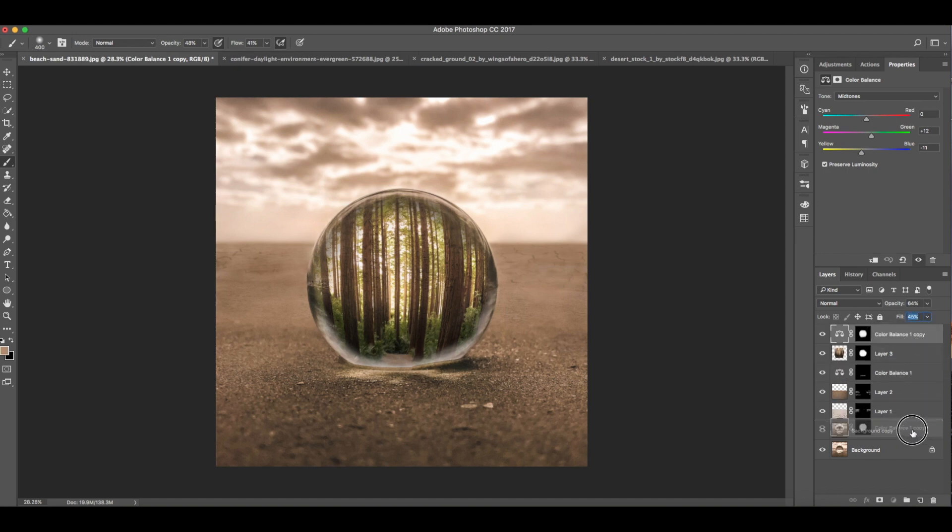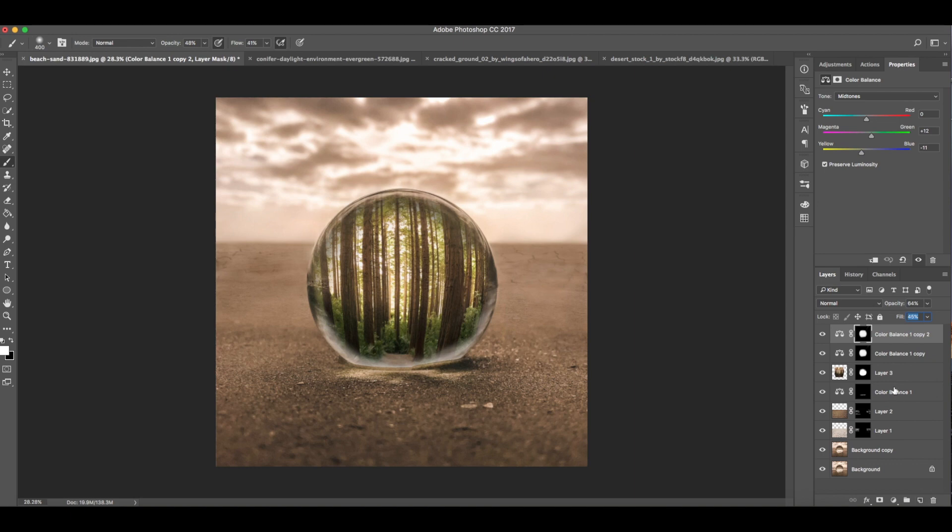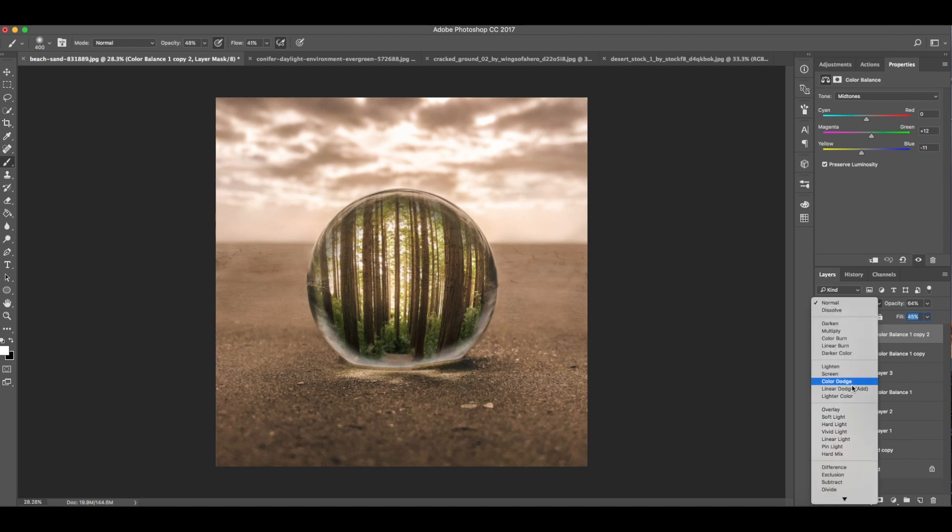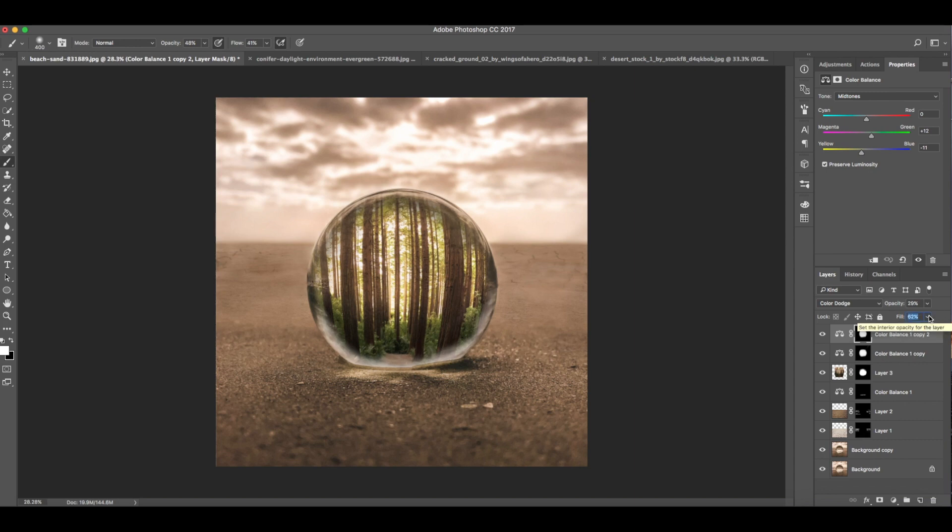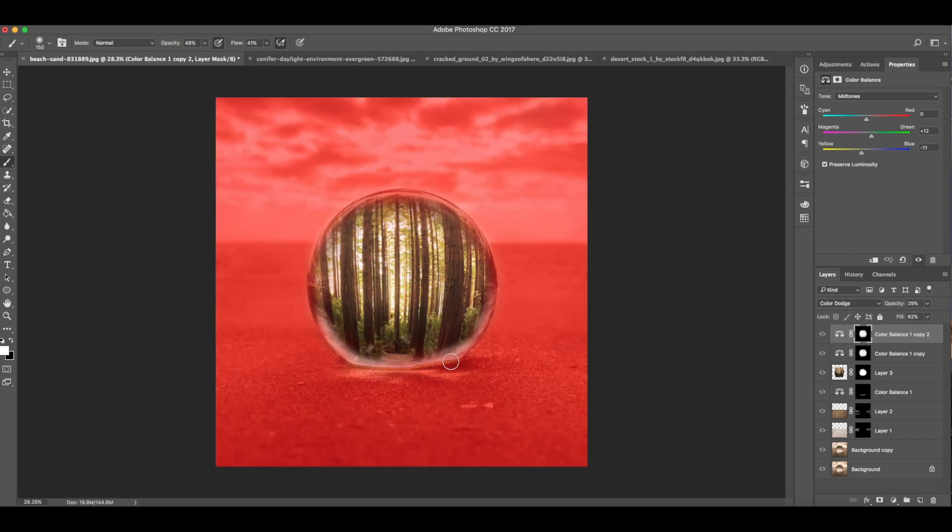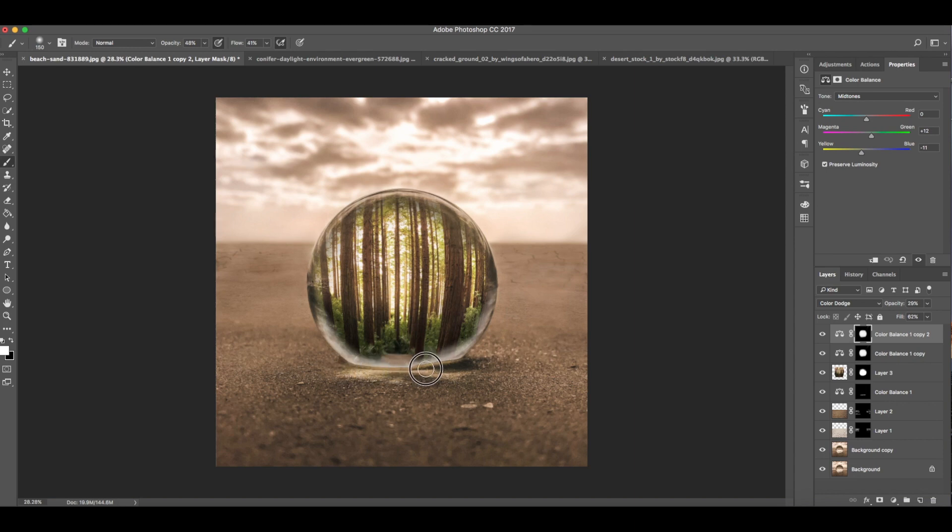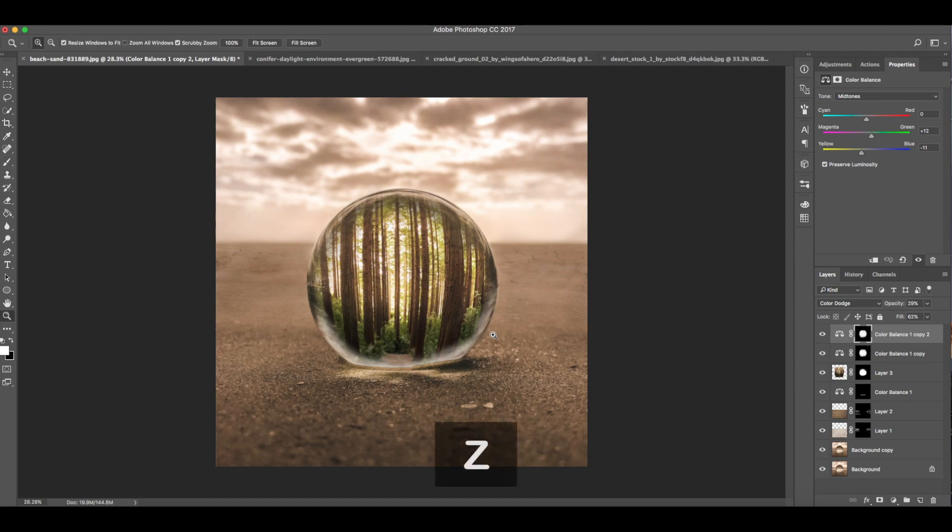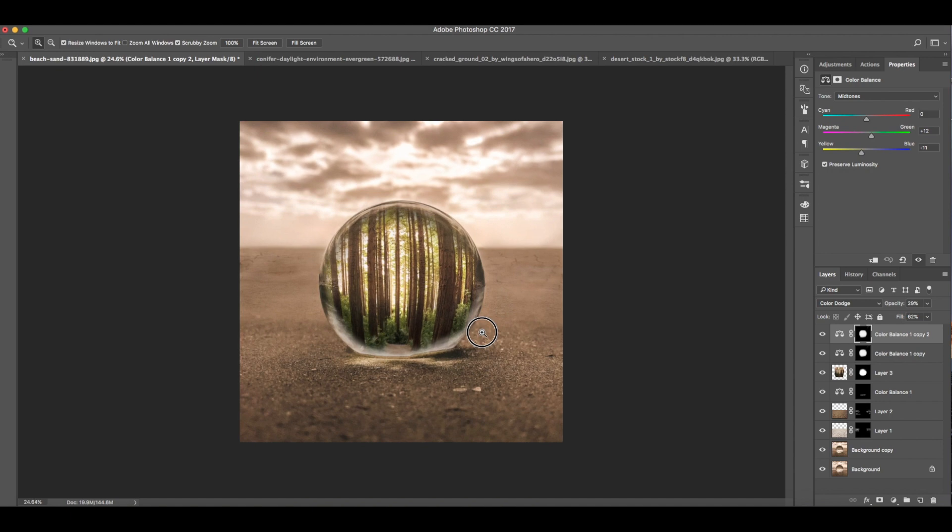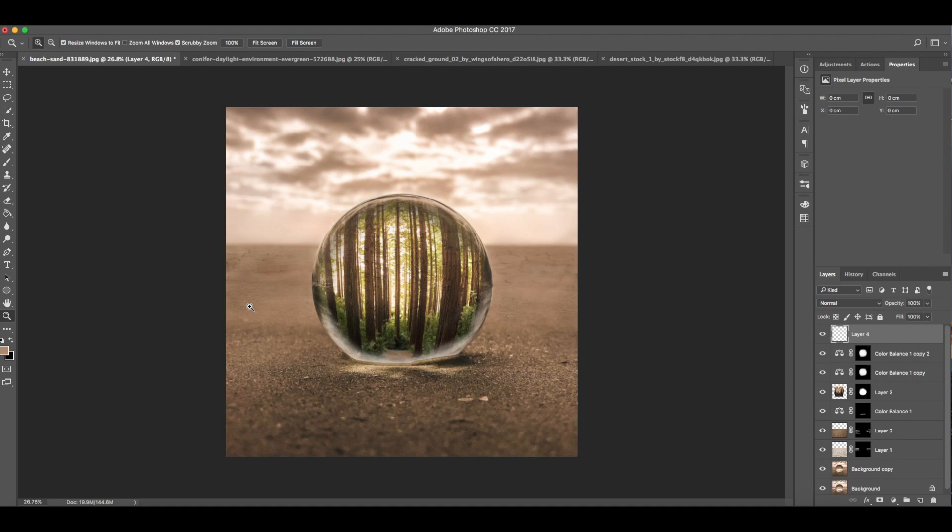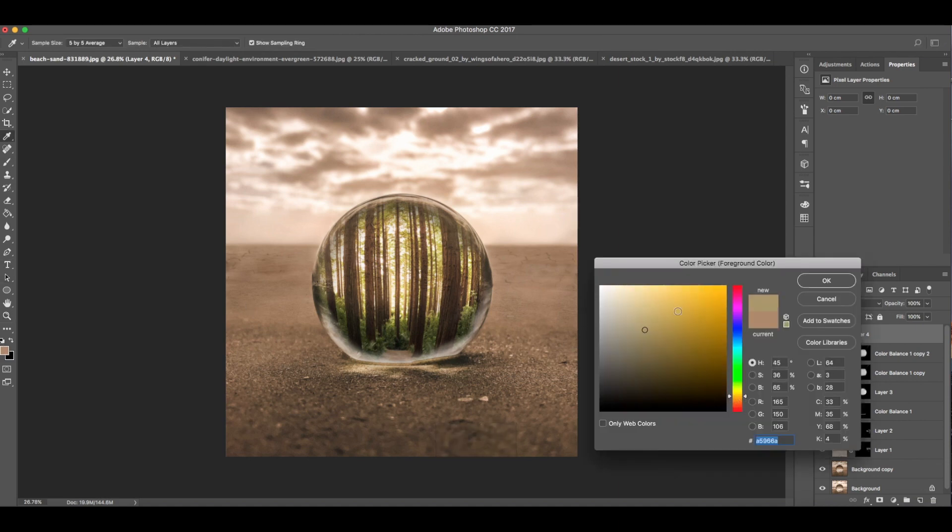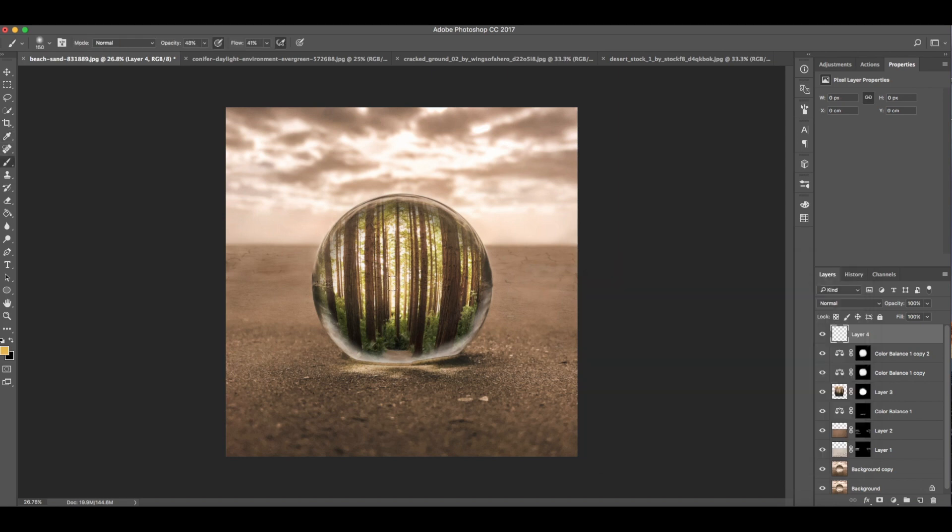Then duplicate this. Change the blend mode to color dodge. Adjust the opacity and fill to 29 and 62. Apply this under the water drop too. We want to add sunlight on the center of this. So add layer, then choose orange yellow color. Paint it here.